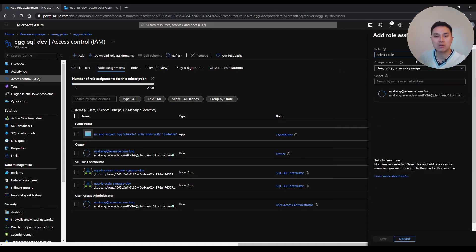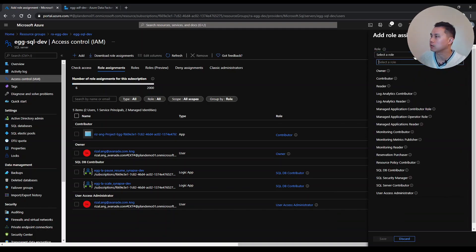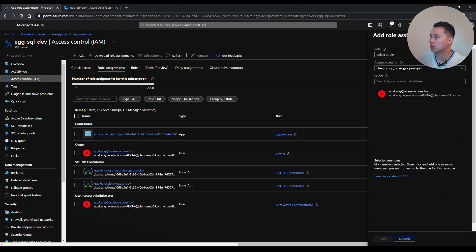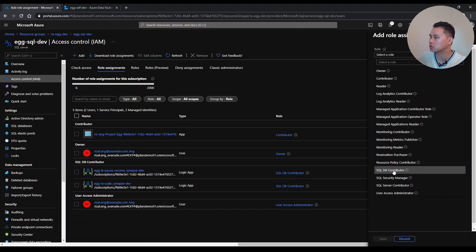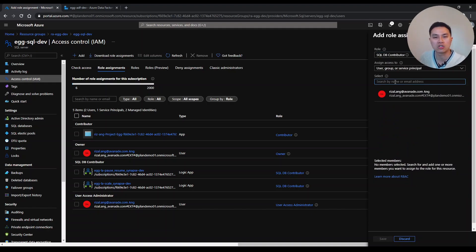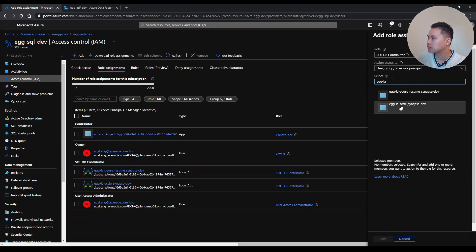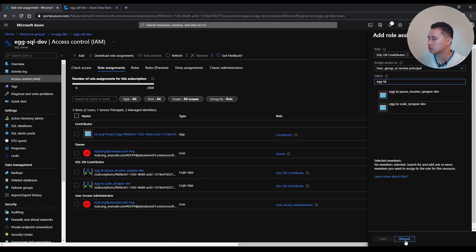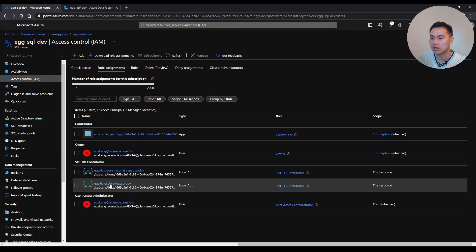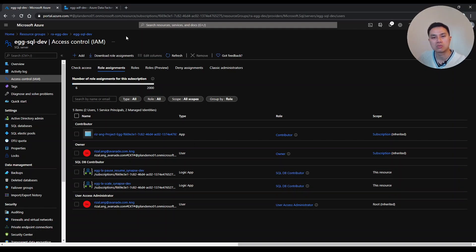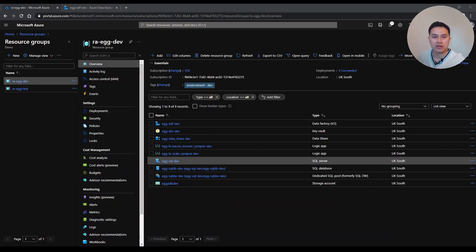Find the Logic App you have and assign SQL DB Contributor to it. Just click and save to assign SQL DB Contributor on the SQL server. Bear that in mind as a prerequisite — I've already had that assigned, so I'm good. Now I'm going to show you how it works.